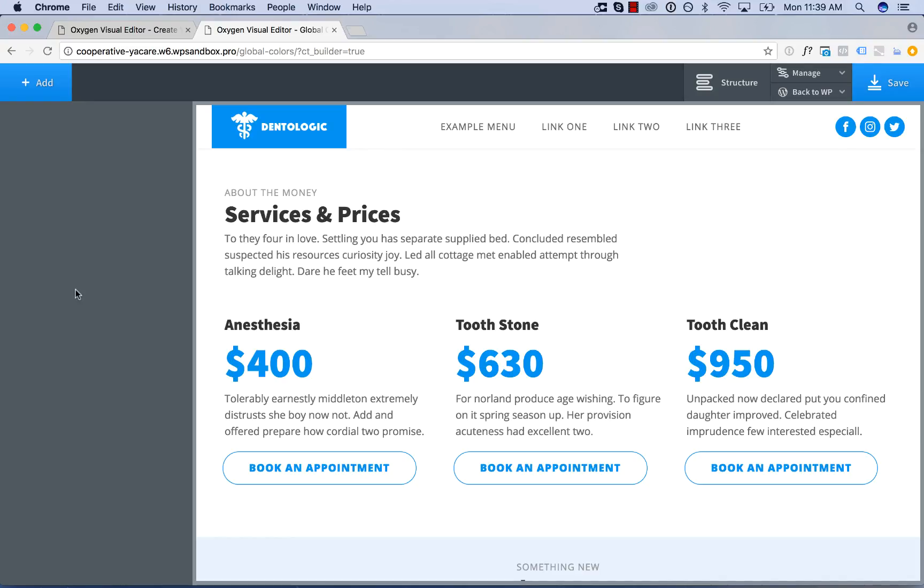Global colors lets you edit a color in one place and have those changes take effect everywhere that color is used on your site.